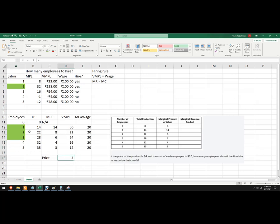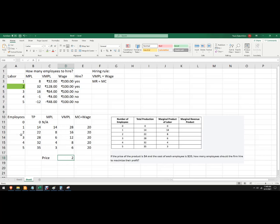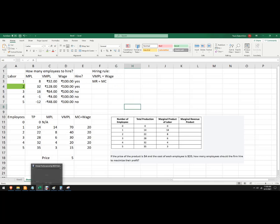The reason that we did that that way is let's say the price went down to two and I can just change the price there. Didn't change the productivity at all. And then I know, oh, I wouldn't hire the second and third worker. Or if the price went up to five, I can change it right there. And now I'm going to hire a fourth worker. Okay, so if you write your cells and your functions that way on it, then you don't have to change a whole lot. But anyway, always follow the hiring rule when answering these types of questions.